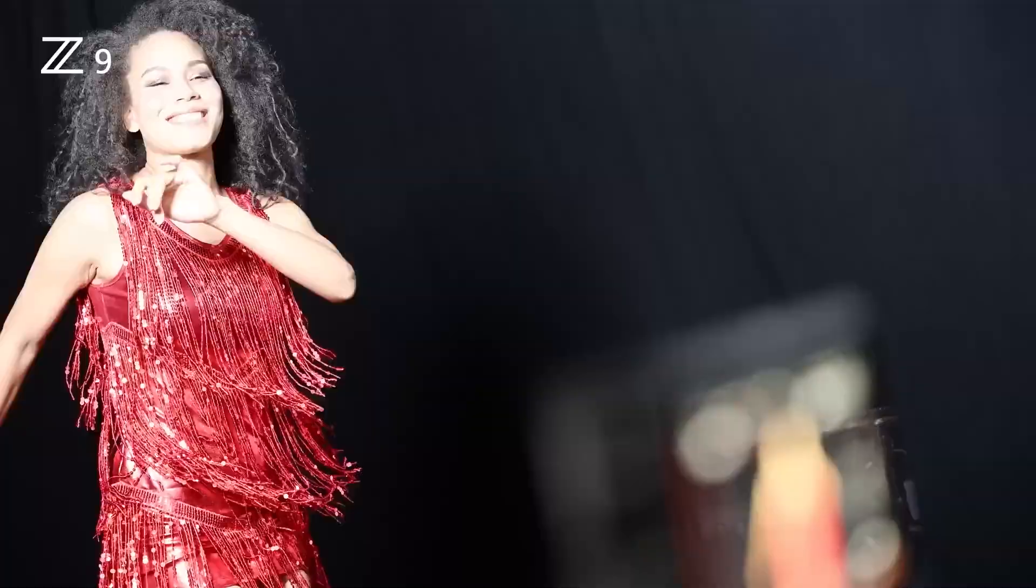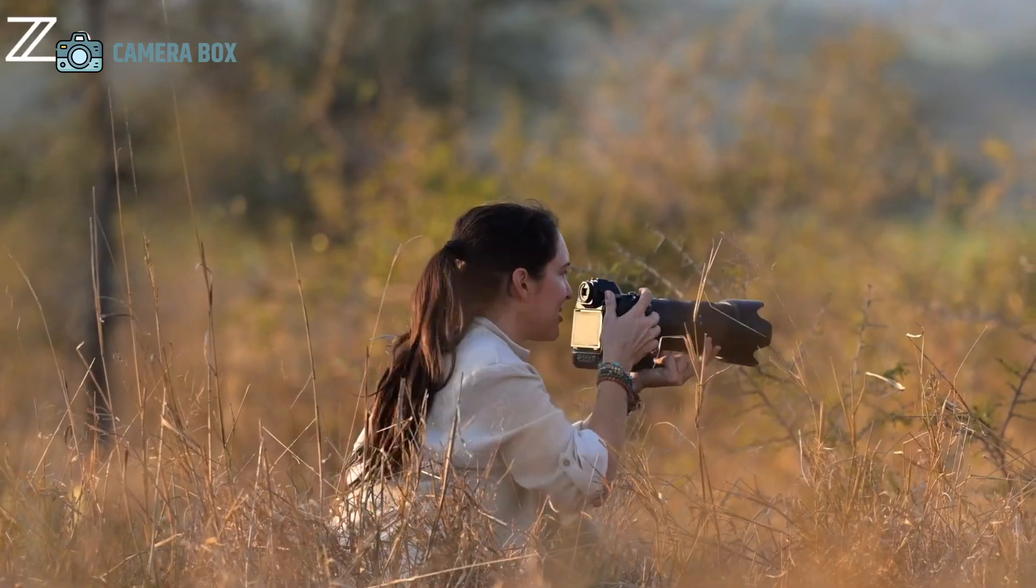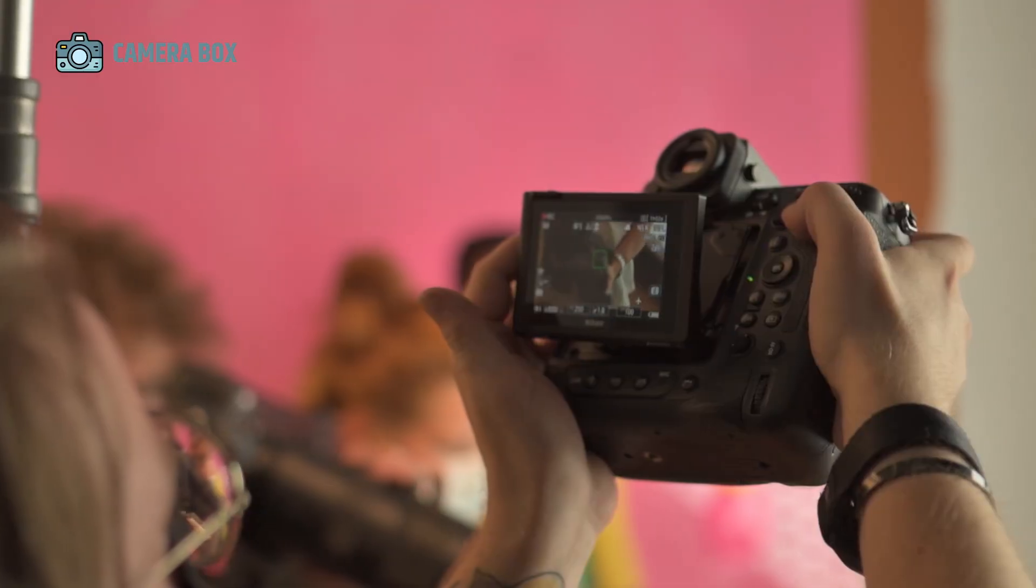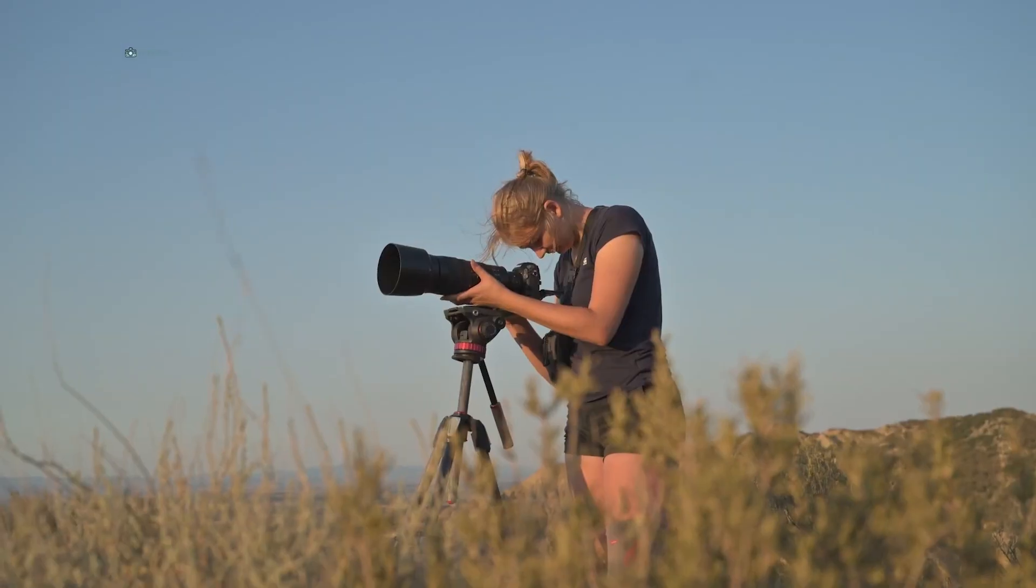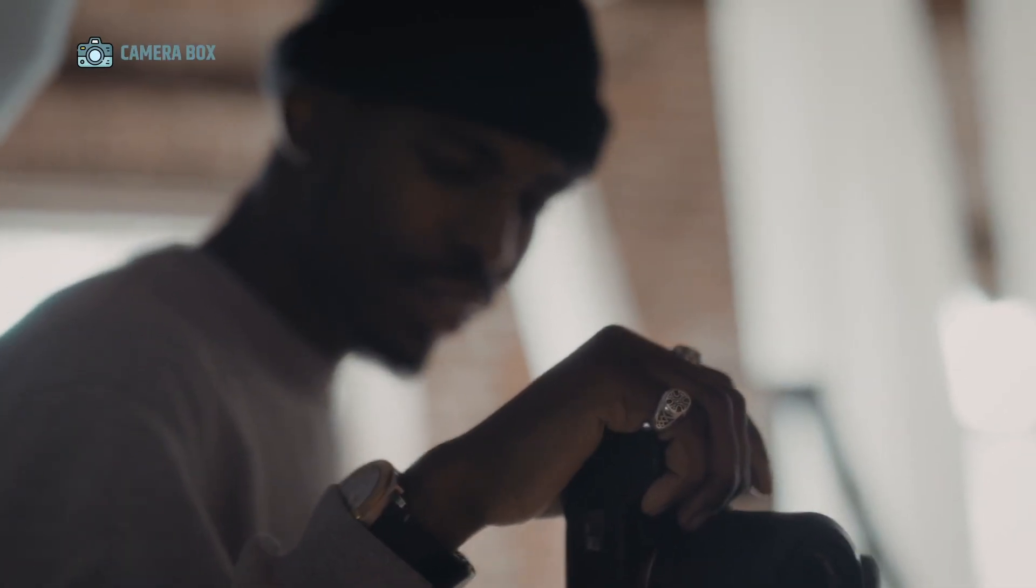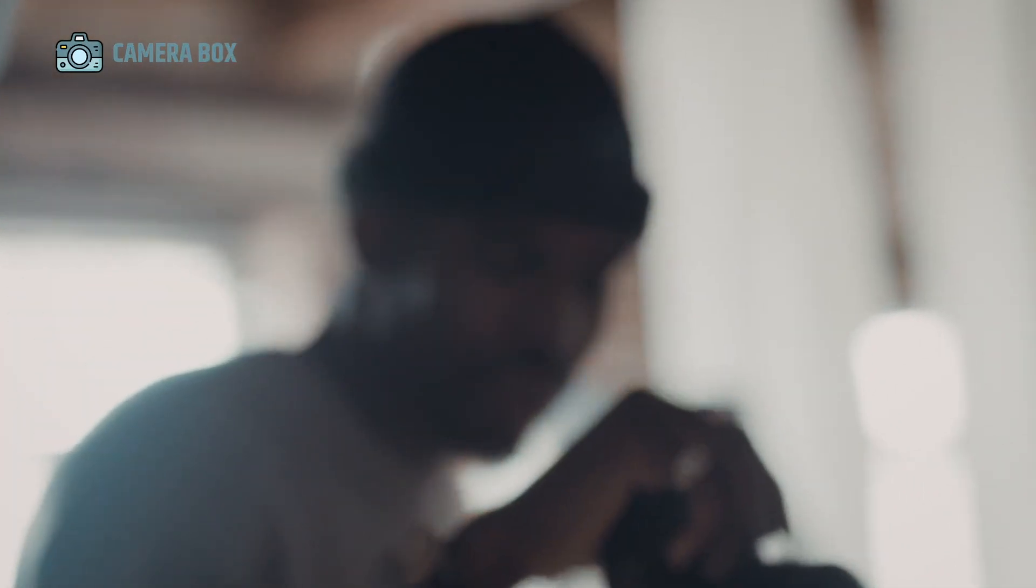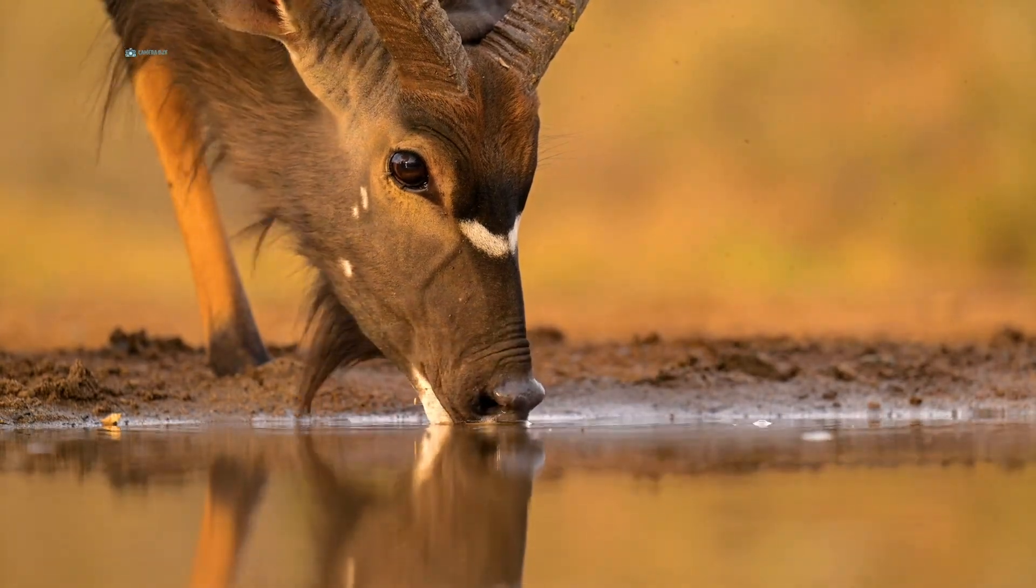If RED-inspired video technology is successfully integrated, Nikon could carve out a niche as the preferred platform for both professional stills and high-quality video, potentially distinguishing itself from Canon's hybrid dominance and Sony's speed-focused systems.